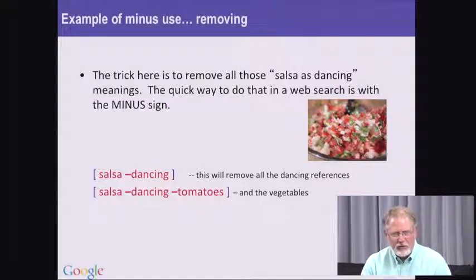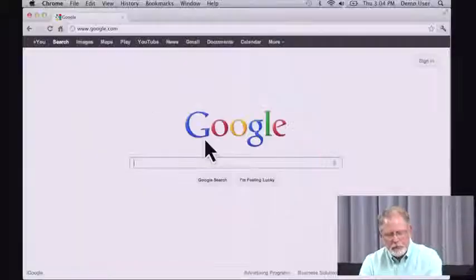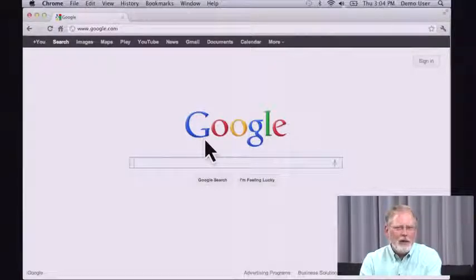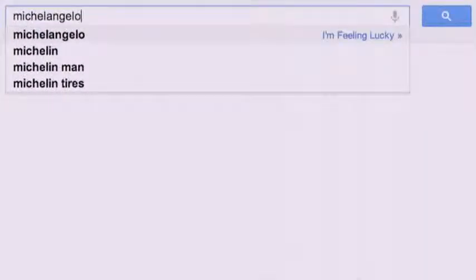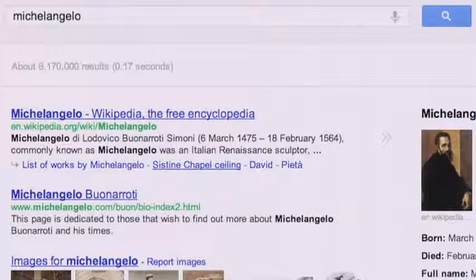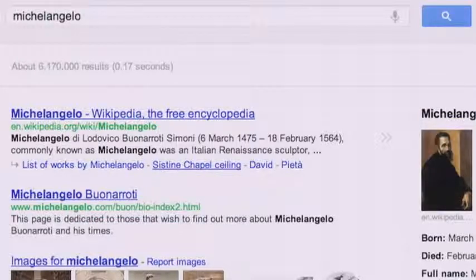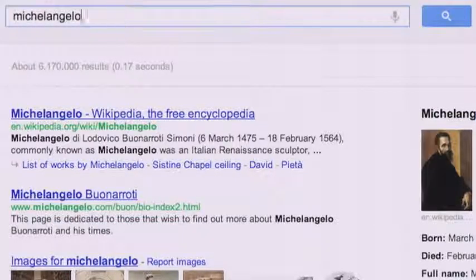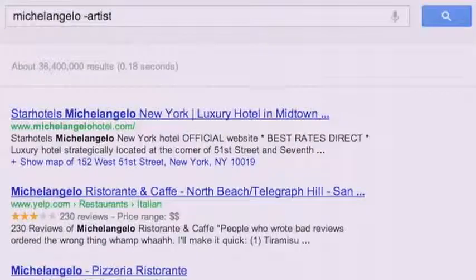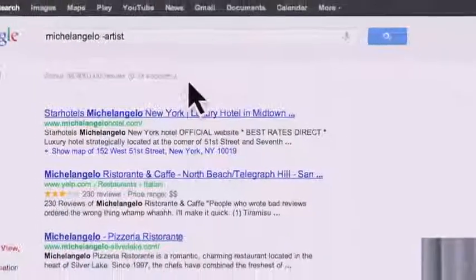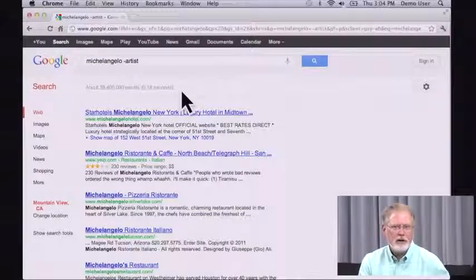Let me give you another example to illustrate how this works. Let's consider looking for works by Michelangelo, but we're not actually interested in Michelangelo the guy who did the Statue of David. So let's do a search for Michelangelo — I'll let Google give me the correct spelling there. You can see the results now are all about Michelangelo the famous Renaissance artist. To get Michelangelo the restaurant or some other kind of result, we use the minus symbol — in this case, let's choose 'minus artist'. Now we're seeing all different kinds of results from Michelangelo that don't include the word 'artist' anywhere on the page.